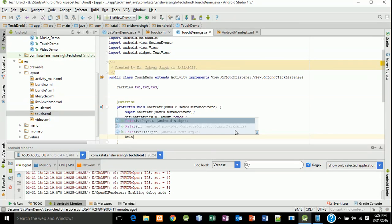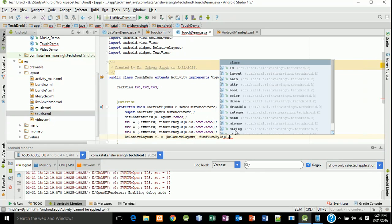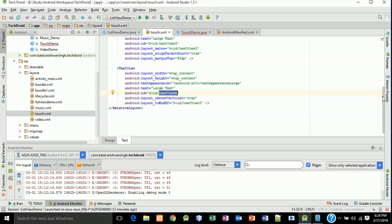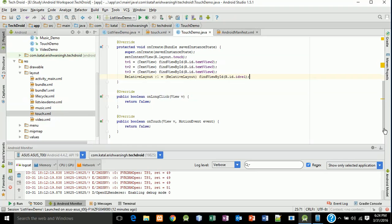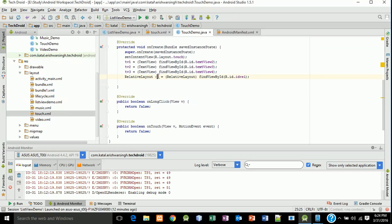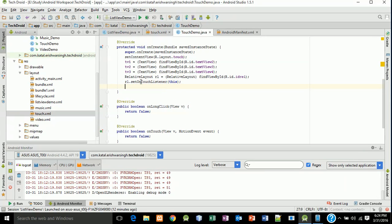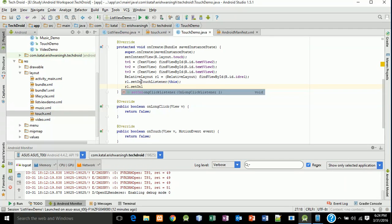Now write: RelativeLayout rl = (RelativeLayout) findViewById(R.id.rel). The relative layout is now set, and we will set onTouch and onLongClick listeners on it. Type rl.setOnTouchListener(this) and rl.setOnLongClickListener(this).